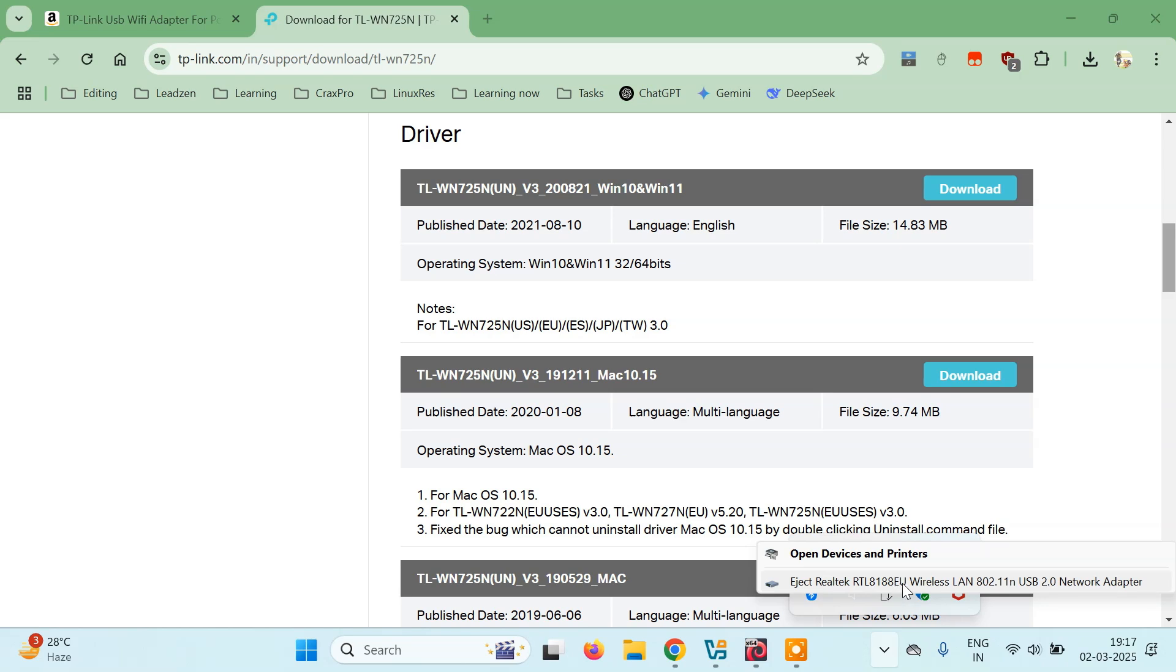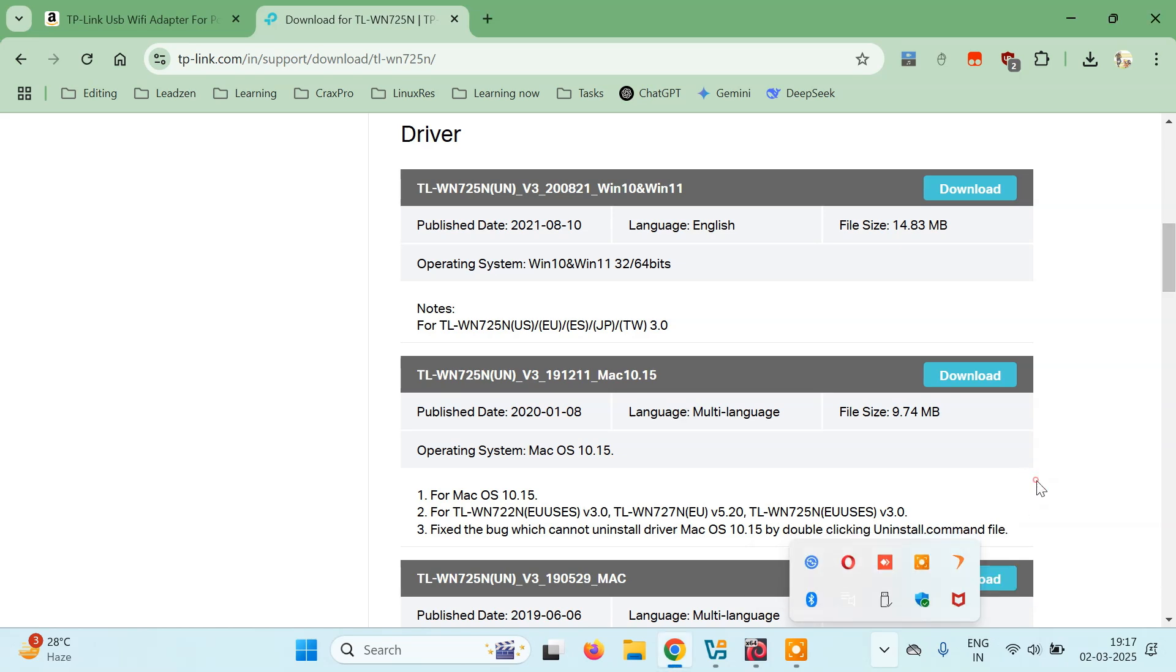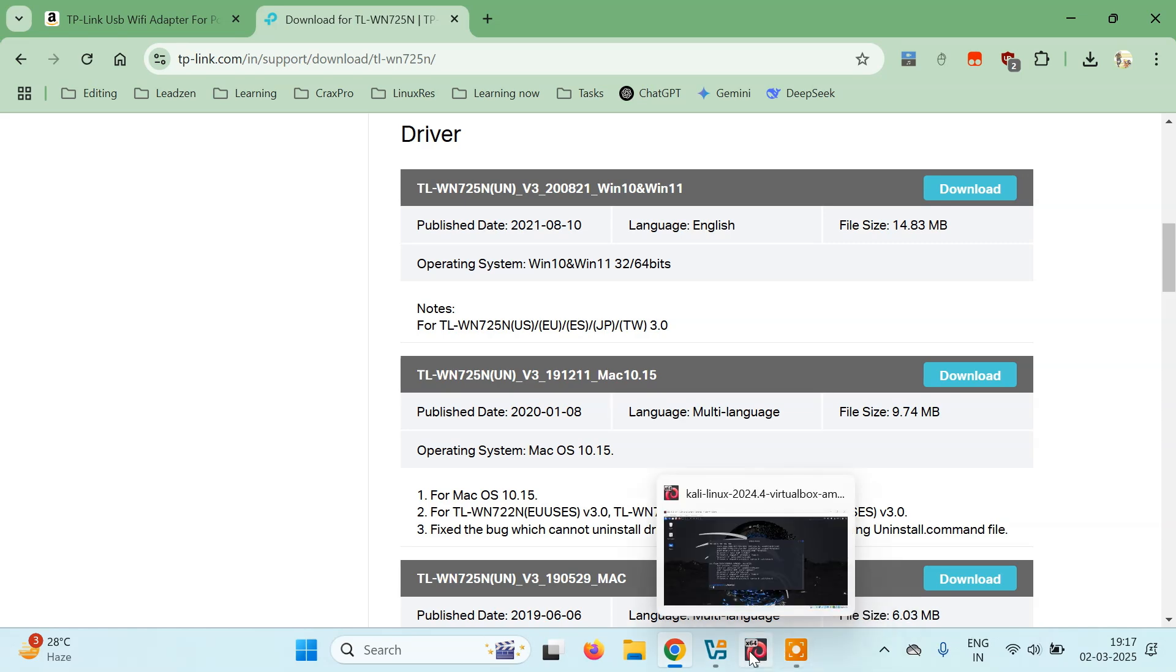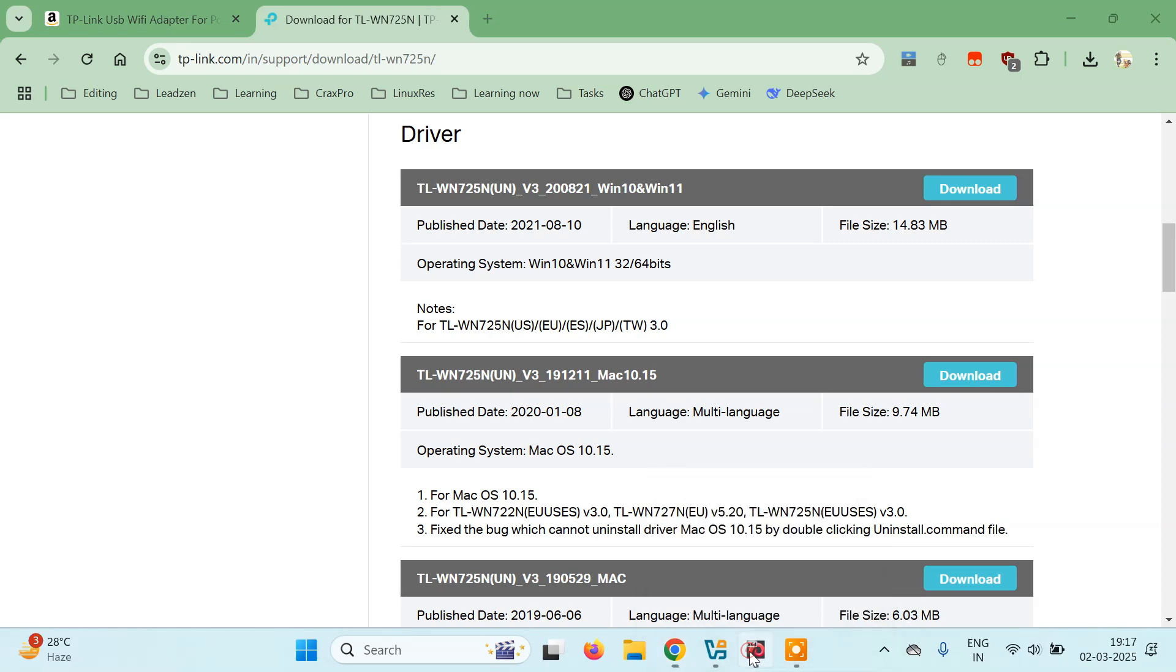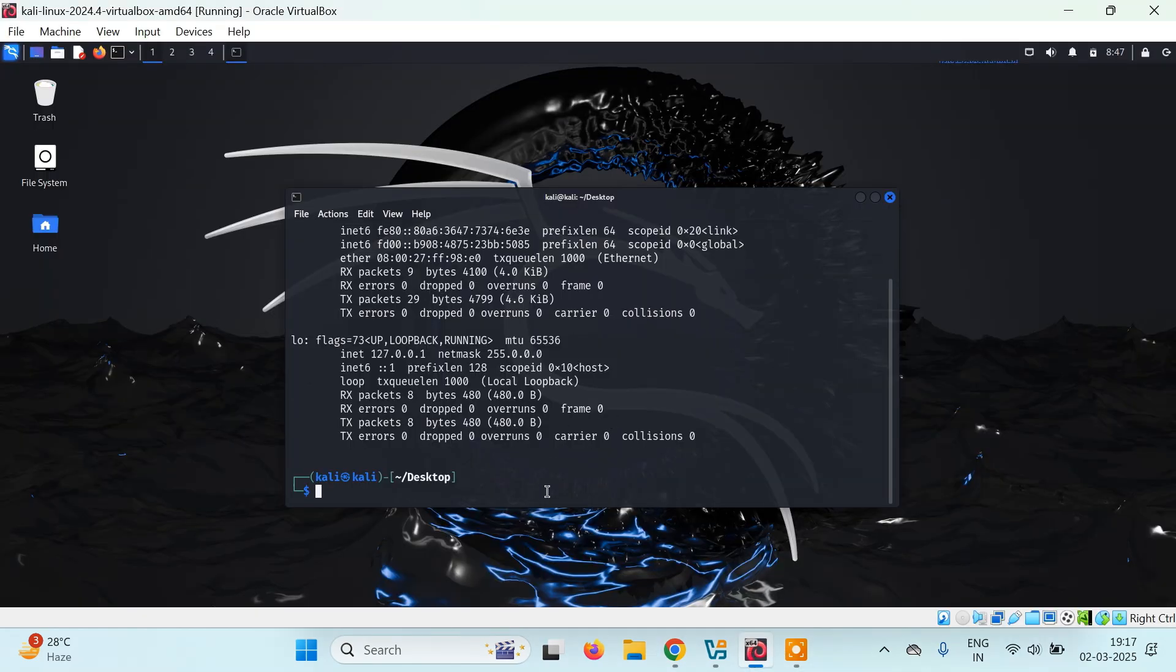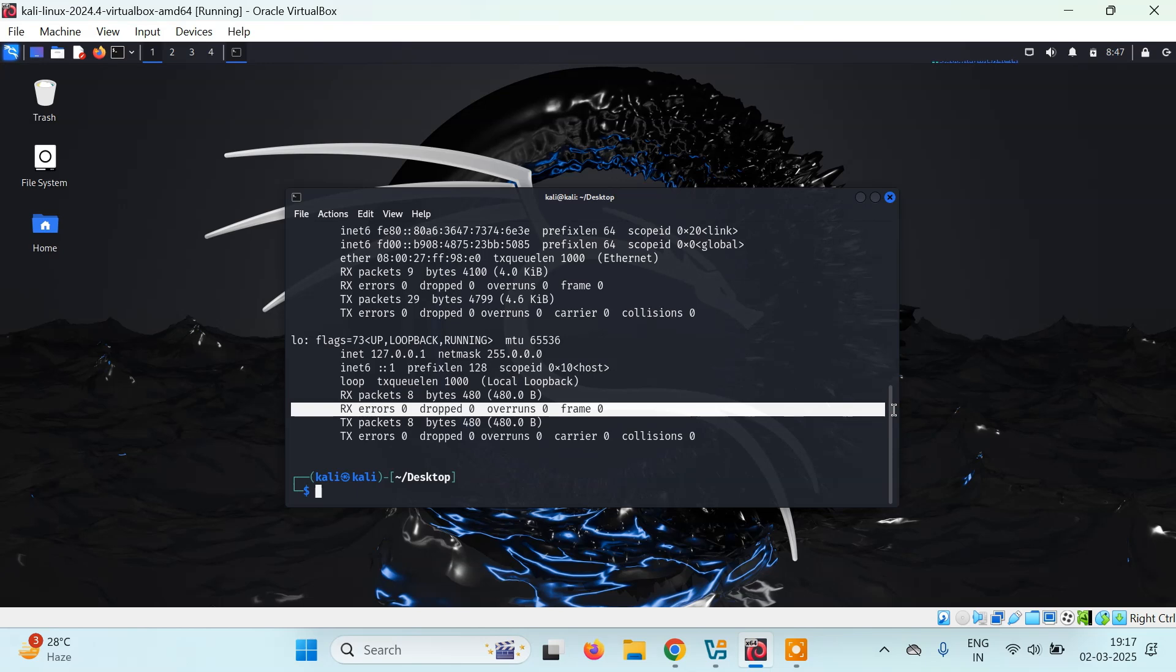Let's try ifconfig once again. Nothing changed. We're getting the same output.